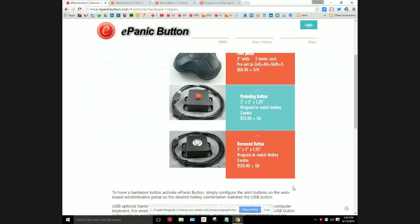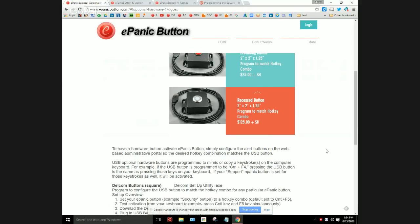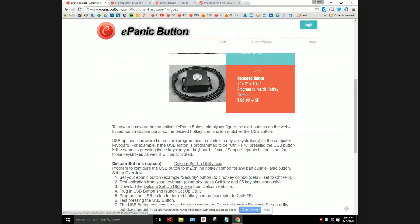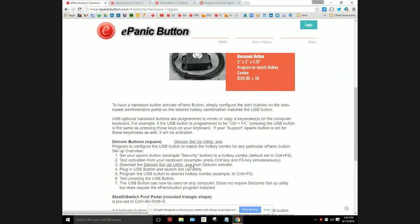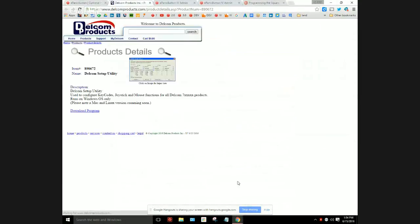The way we do that is with the setup utility. There's a separate program. Delcom is the manufacturer and they created a setup utility that programs their hardware buttons. You can see right here in the instructions we have a link to the setup utility. You click on that and you're taken to this page.